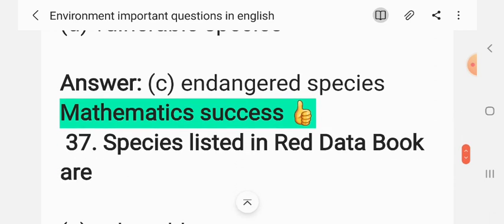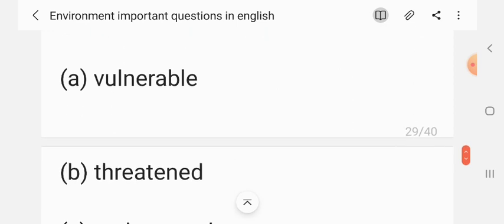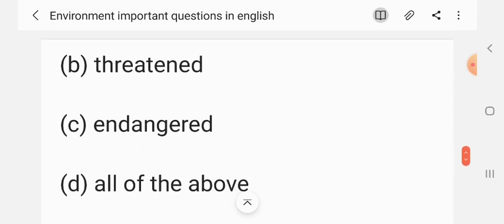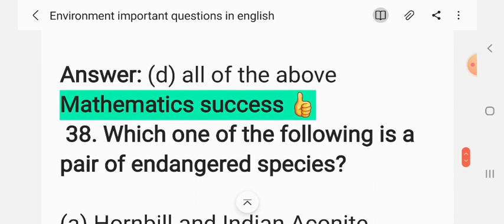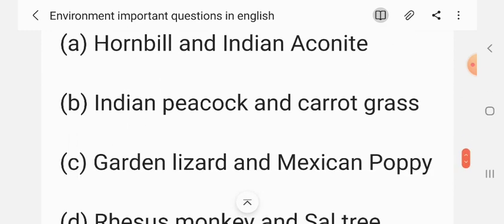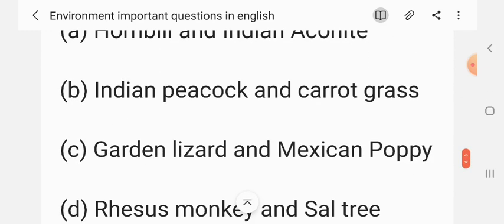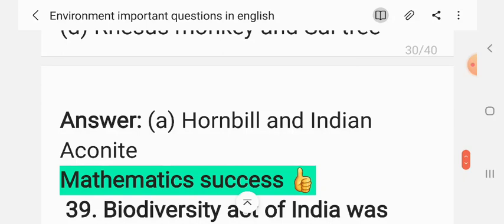Question 36: Species listed in the Red Data Book are — (A) vulnerable, (B) threatened, (C) endangered, (D) all of the above. The correct answer is D: all of the above. Question 37: Which of the following is a pair of endangered species? (A) Hornbill and Indian aconite, (B) Indian peacock and carrot grass, (C) garden lizard and Mexican poppy, (D) rhesus monkey and sal tree. The correct answer is A: hornbill and Indian aconite.